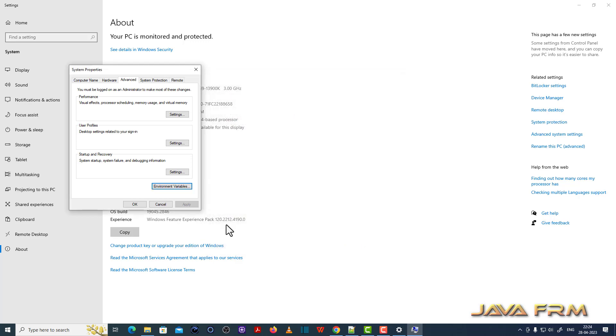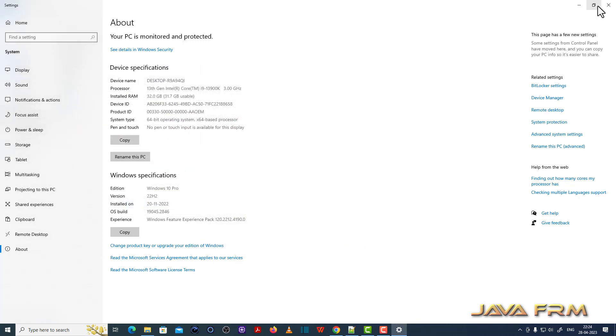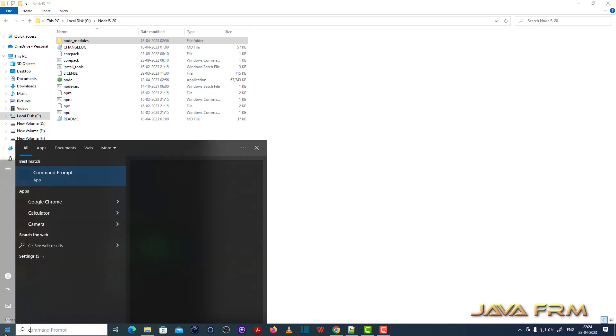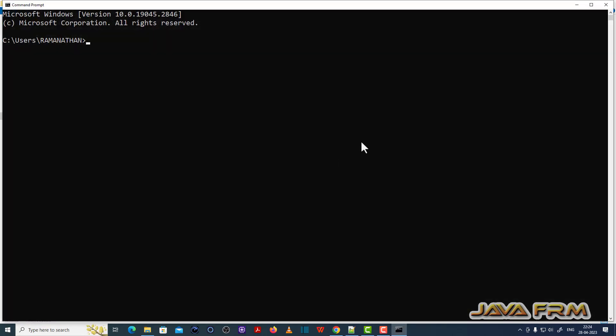Now Node.js will be available in Windows command line, so that all users can execute node commands. Let me open the command prompt.